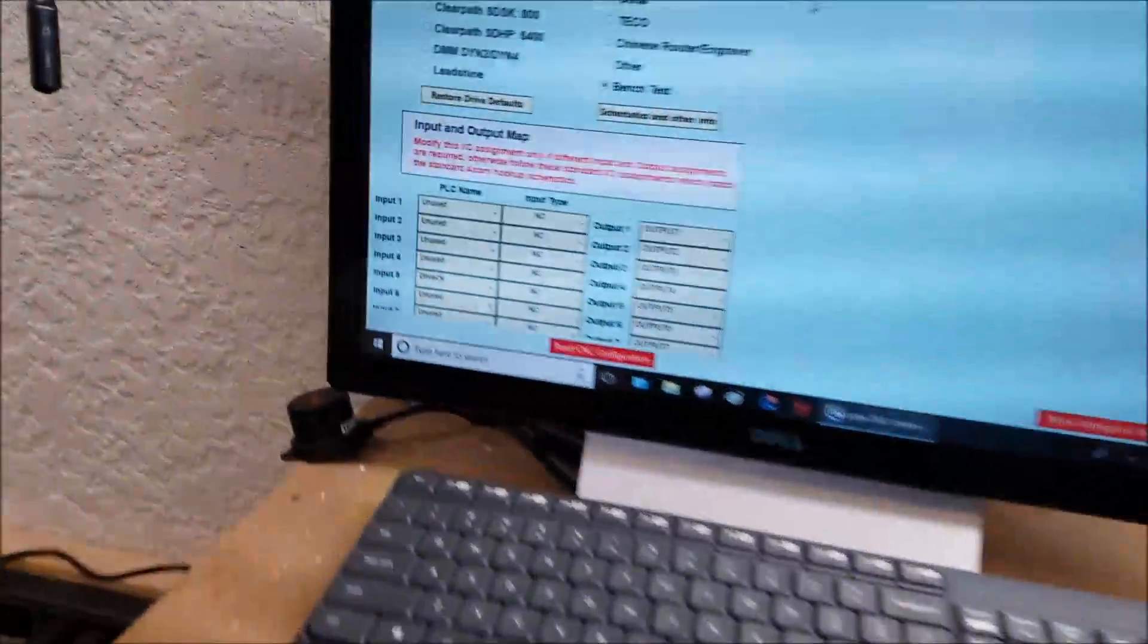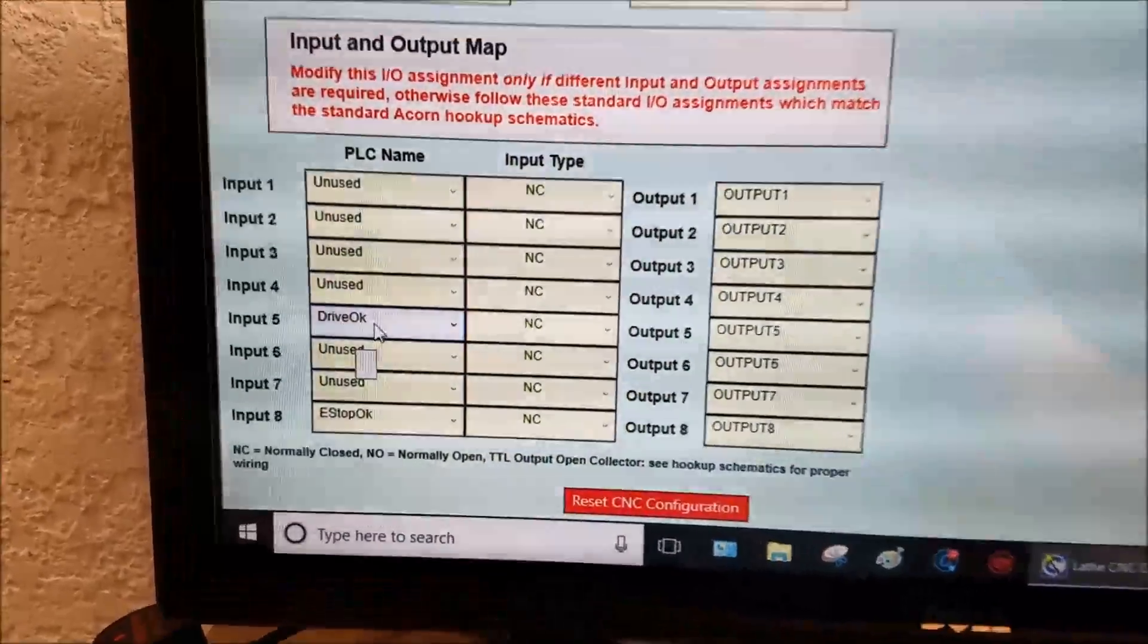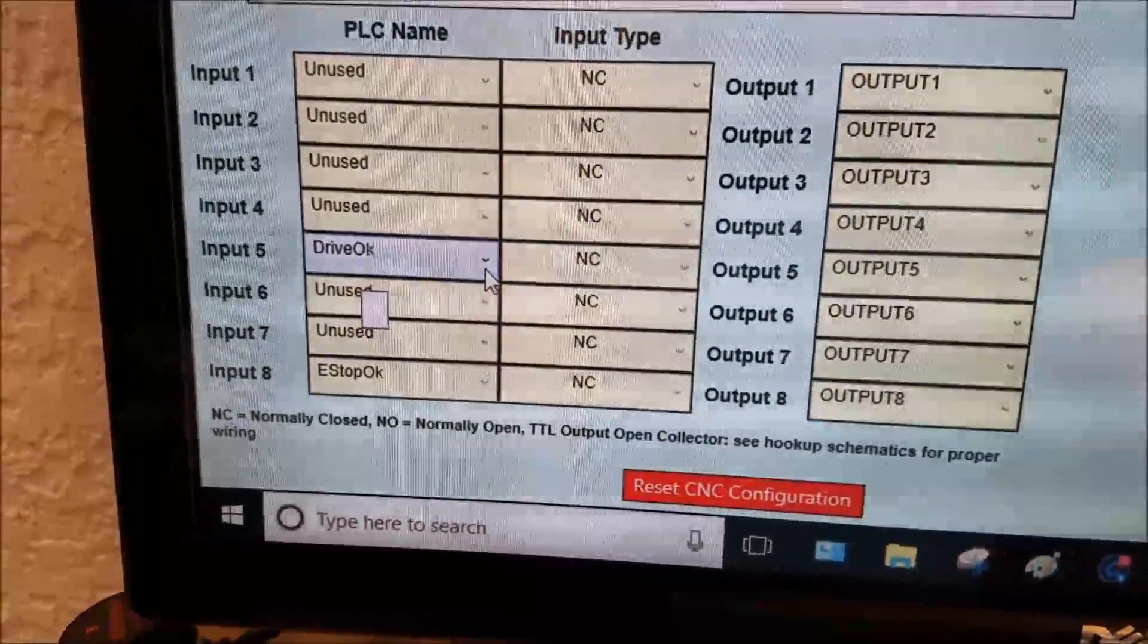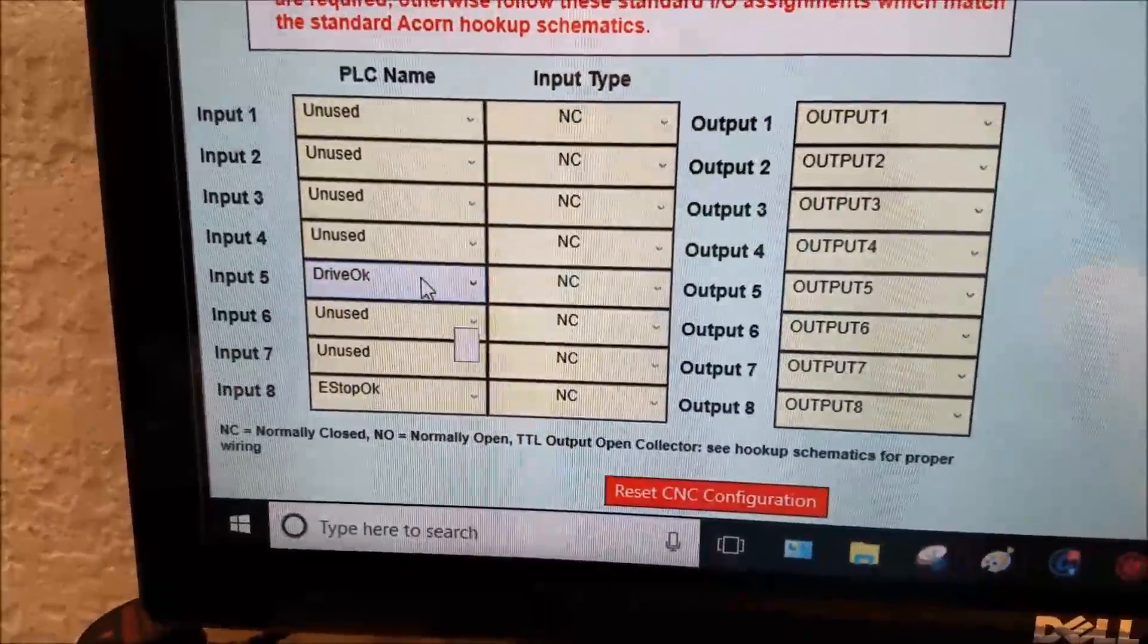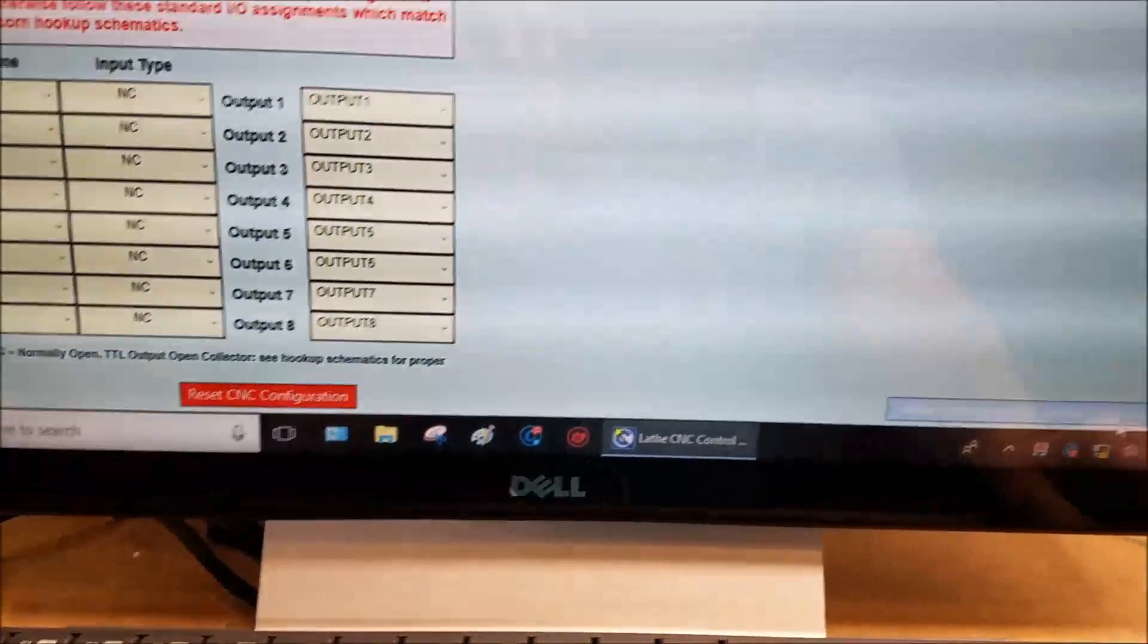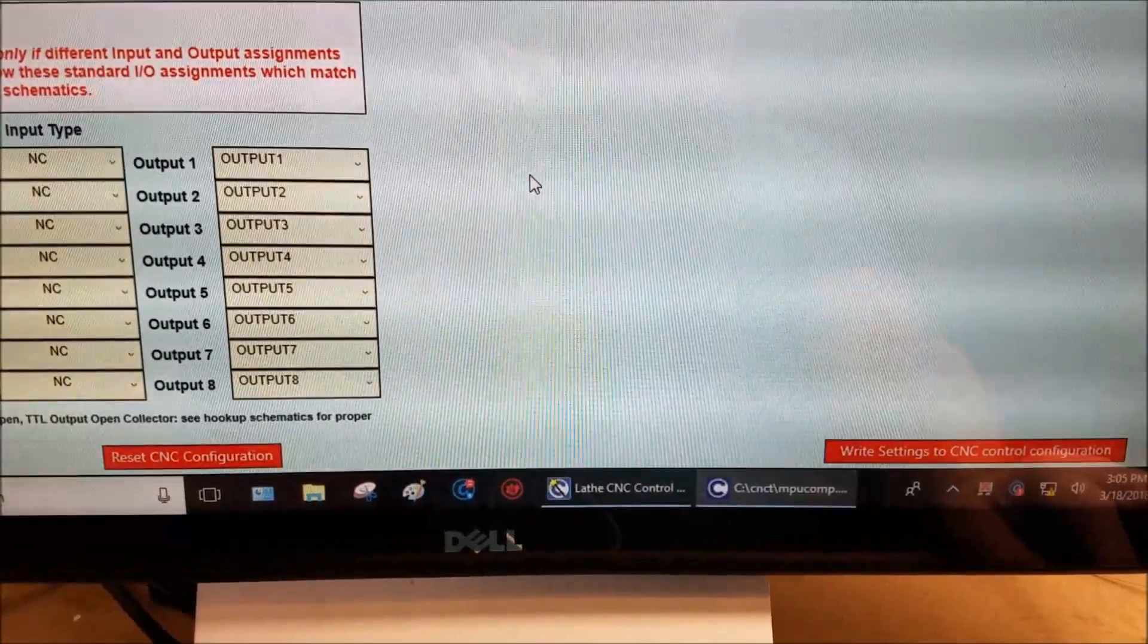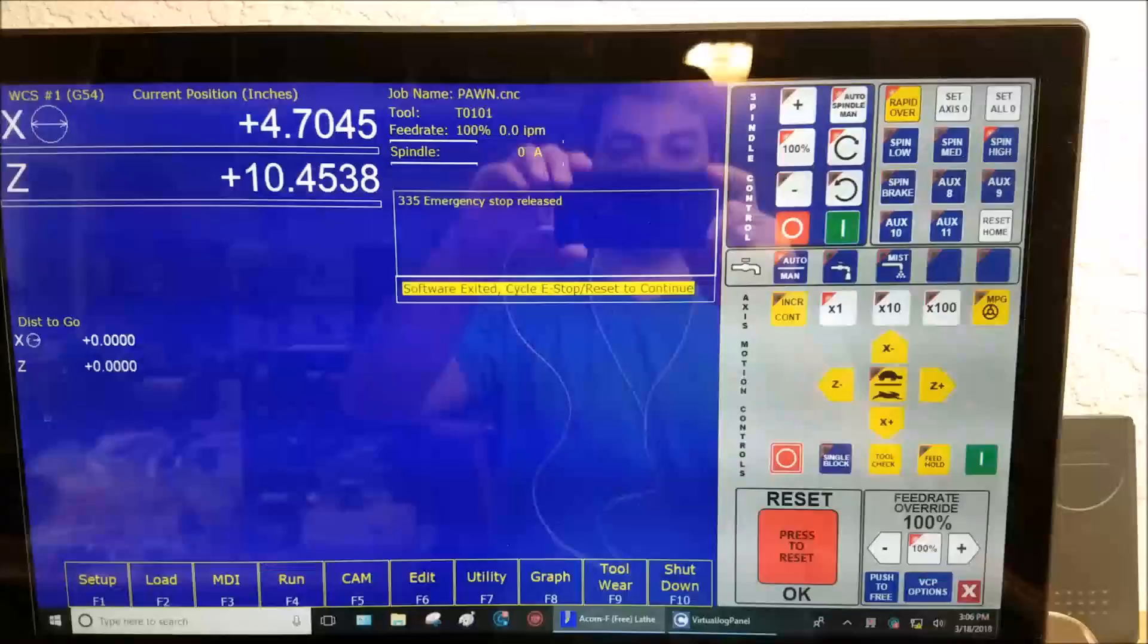Now when you do that, you're ready to configure the setup wizard. Make sure that you pick Drive OK for input number five, and that's a normally closed connection. That is pretty much it. Let's write those settings.